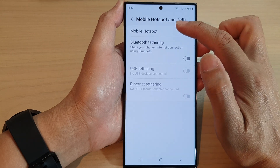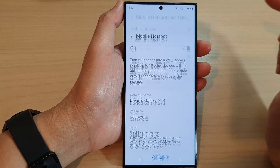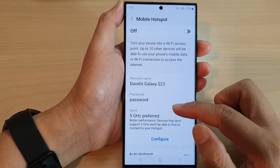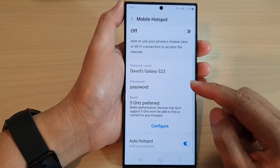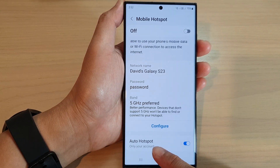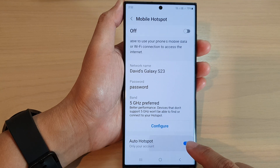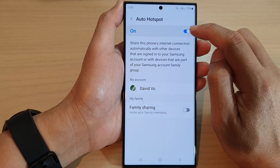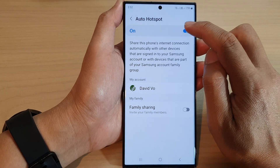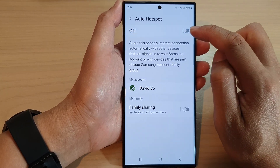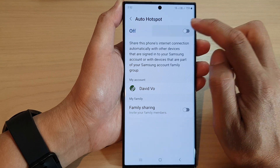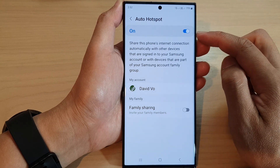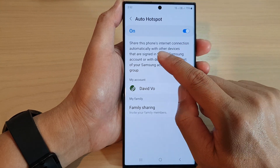In here, tap on Mobile Hotspot, then scroll down to the bottom and tap on Auto Hotspot. Tap on that, and then at the top tap on the toggle button to switch it off or turn it on.